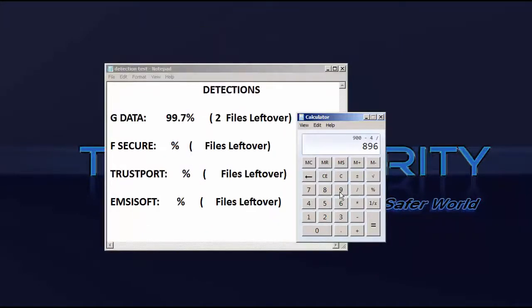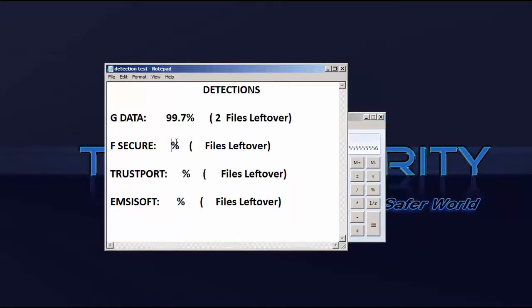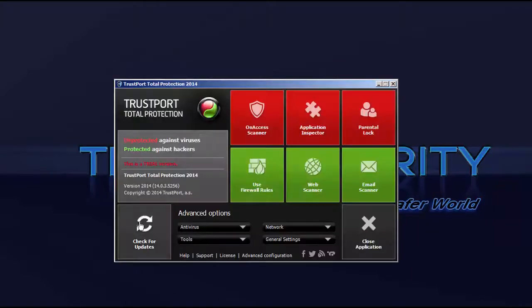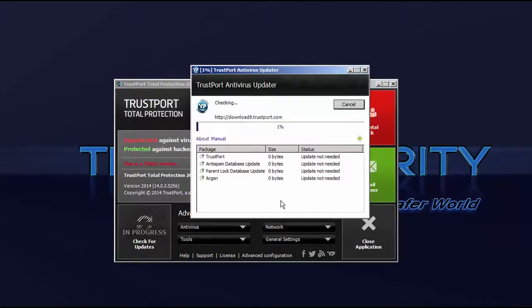F-Secure didn't do bad either with a detection ratio slightly behind GData, 99.5% there.